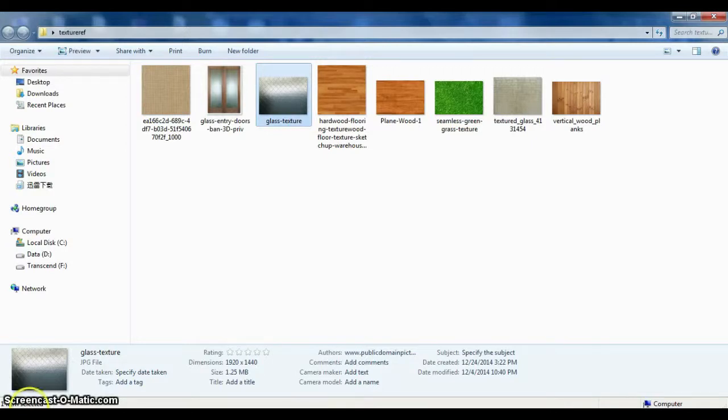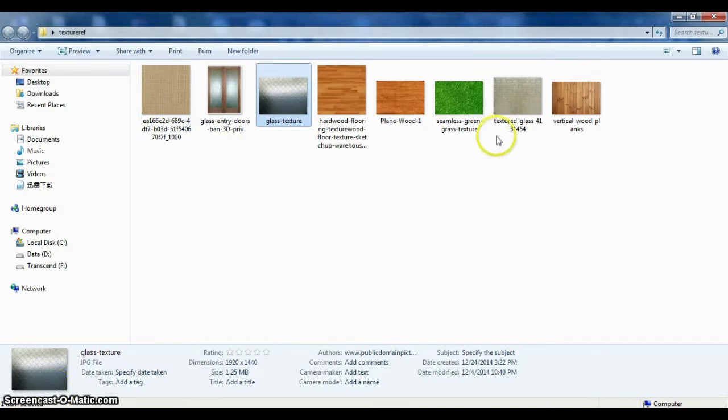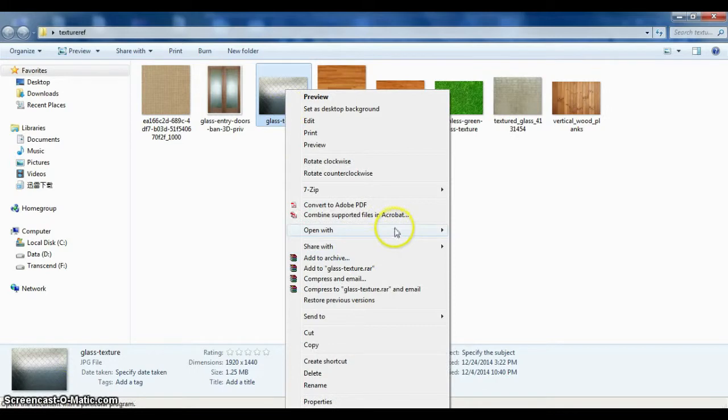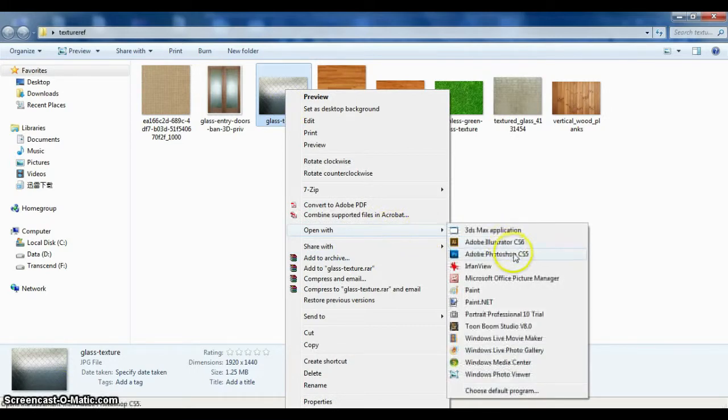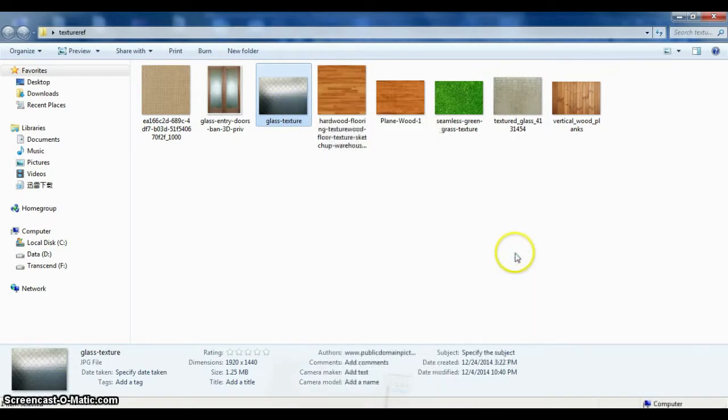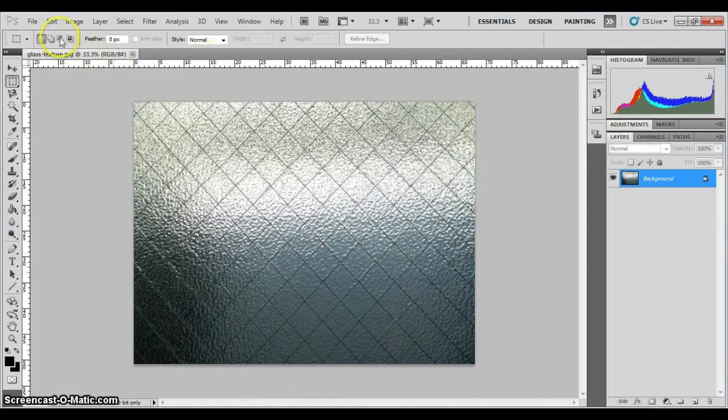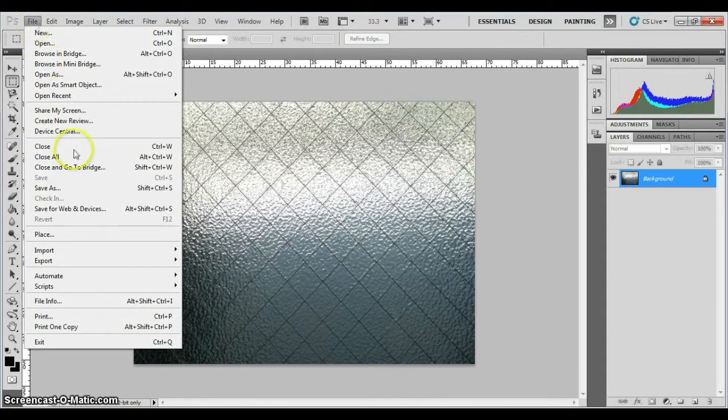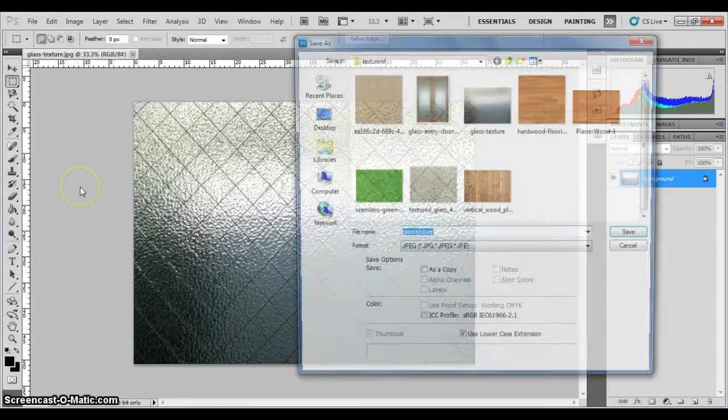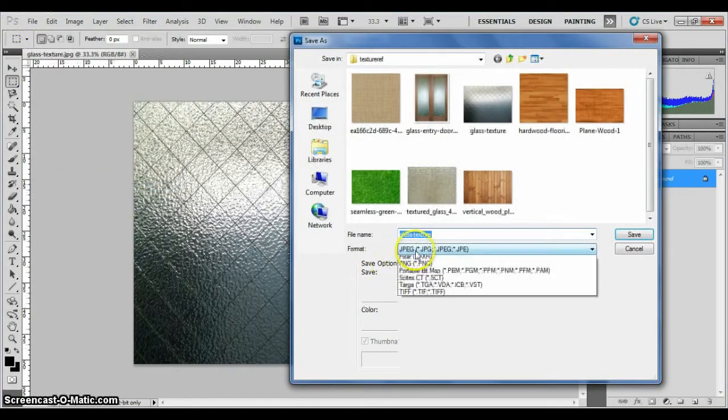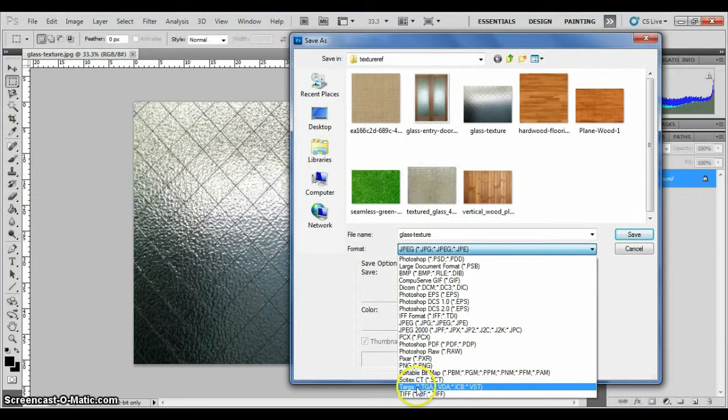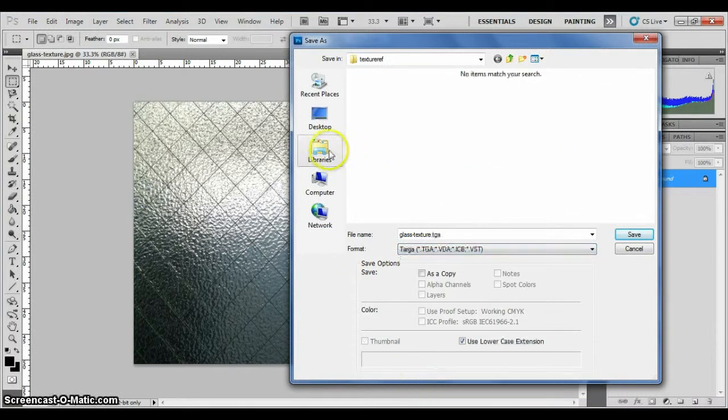Welcome to part 3. So we are going to do the texture now. These are the textures that I have downloaded earlier. So now right-click, open with, Adobe Photoshop, and file, save as, Targa.